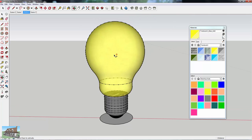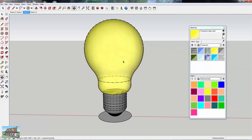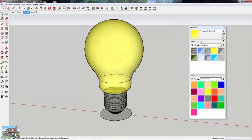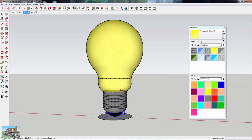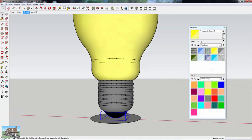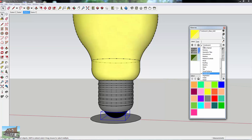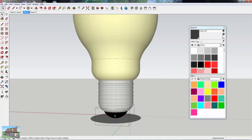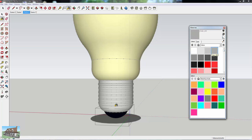Now you've got your bulb all colored up the way you want it — it looks a lot more realistic and you didn't have to go in and color each section separately. Plus, if you want to mess with each part and change some colors, it's really easy to do. Just think about what you're doing with your models and plan ahead.